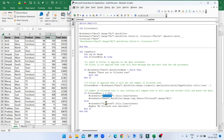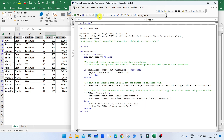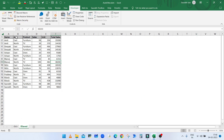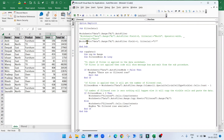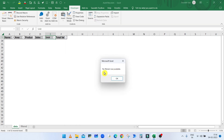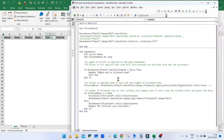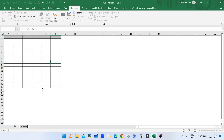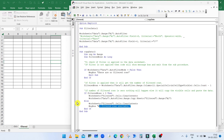Before copying or if no filtered rows are available, ClearContents is called to clear all existing data on the filtered sheet. If filtered rows exist, SpecialCells method returns the number of visible cells including the header; subtracting one excludes it. If the count is greater than zero, AutoFilter.Range.Copy pastes the data from cell A1 of the filtered sheet; otherwise a message box displays that no filtered rows are available. Running FilterData then CopyData copies the East or North area data to the filtered sheet.